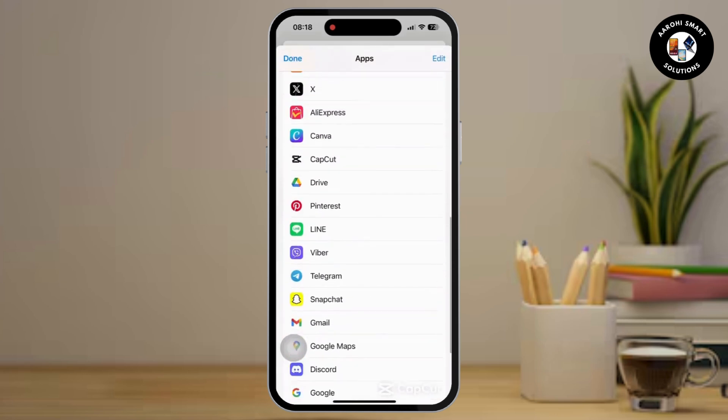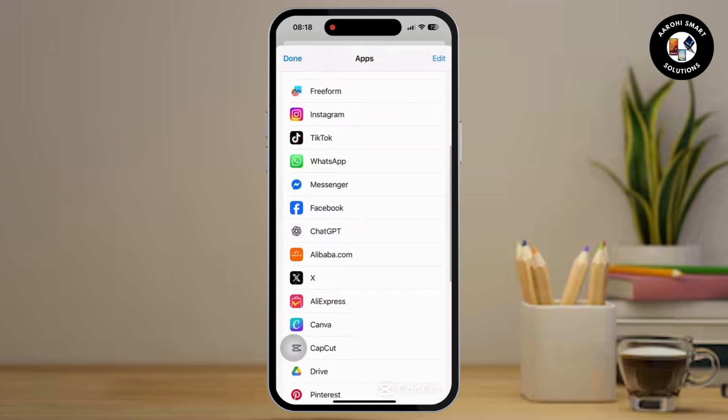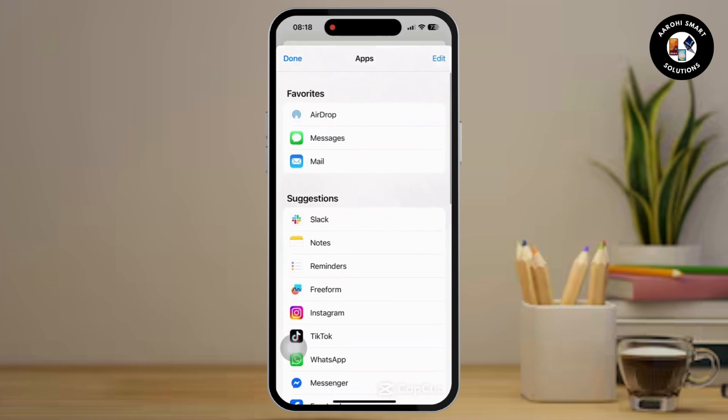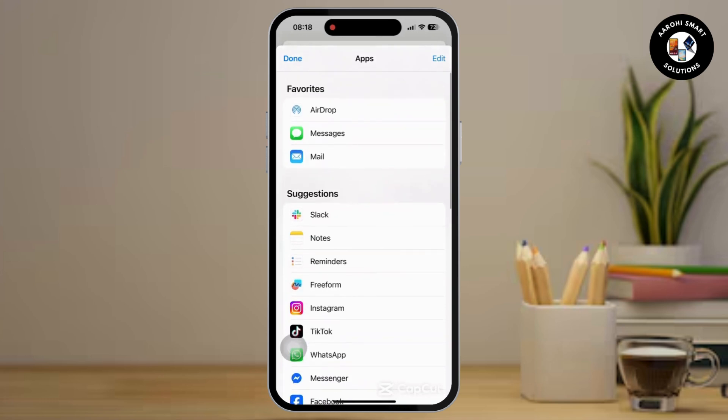Now scroll down and here you will obviously find the WhatsApp app. So that is it. If you found this video helpful, please like, share, and subscribe, and thank you so much for watching.